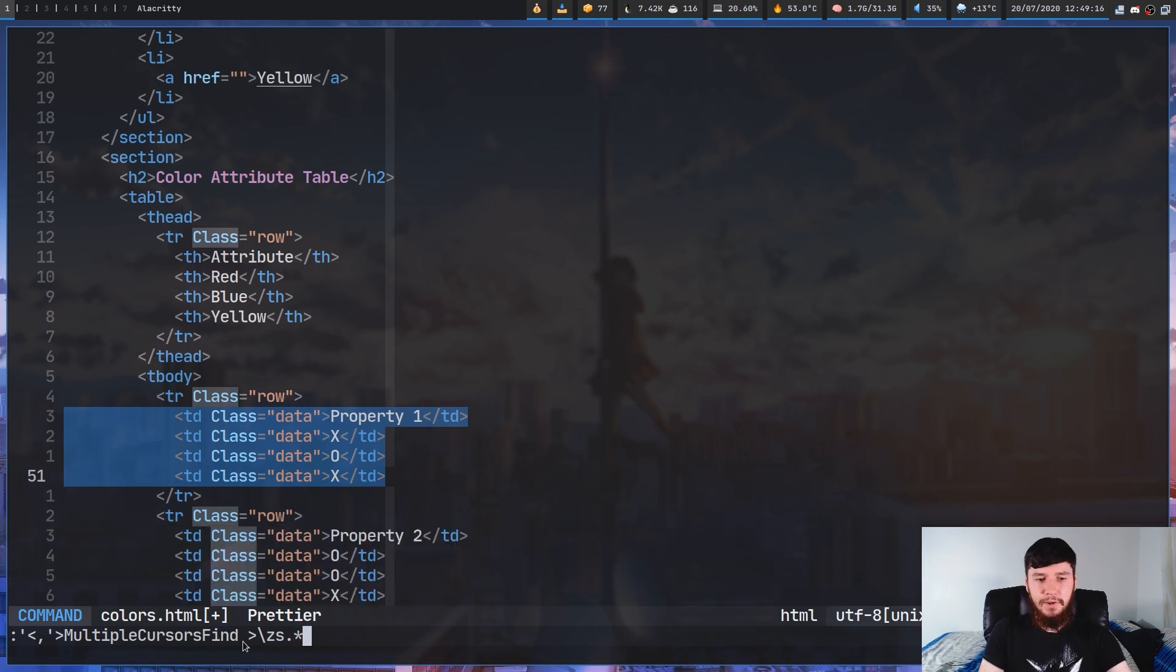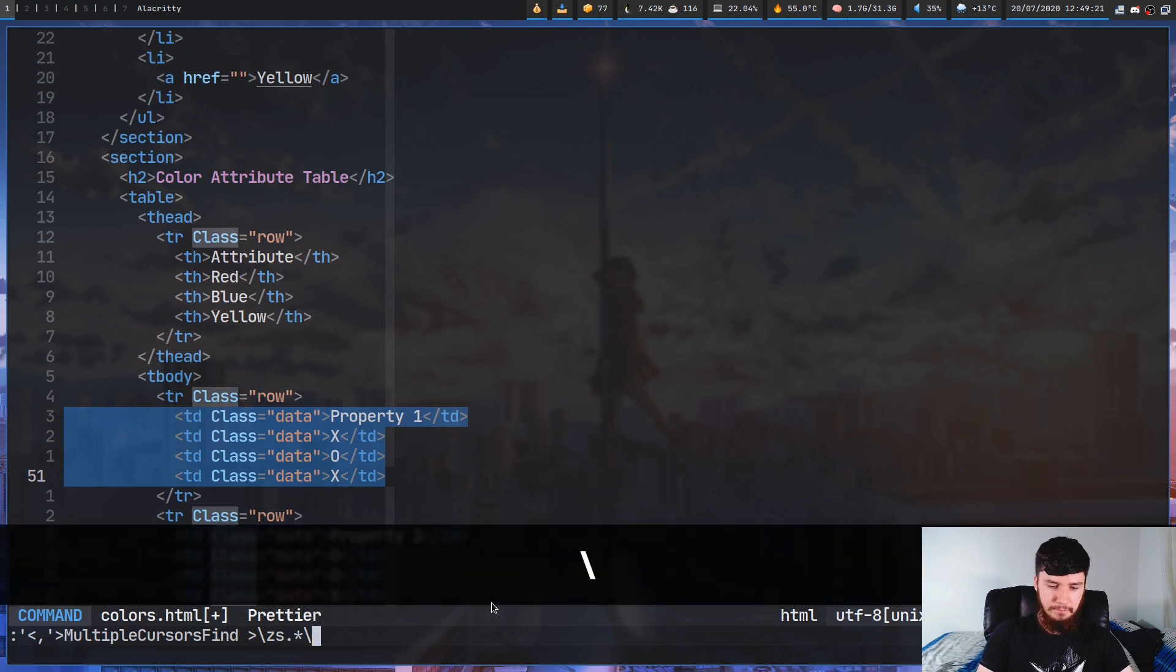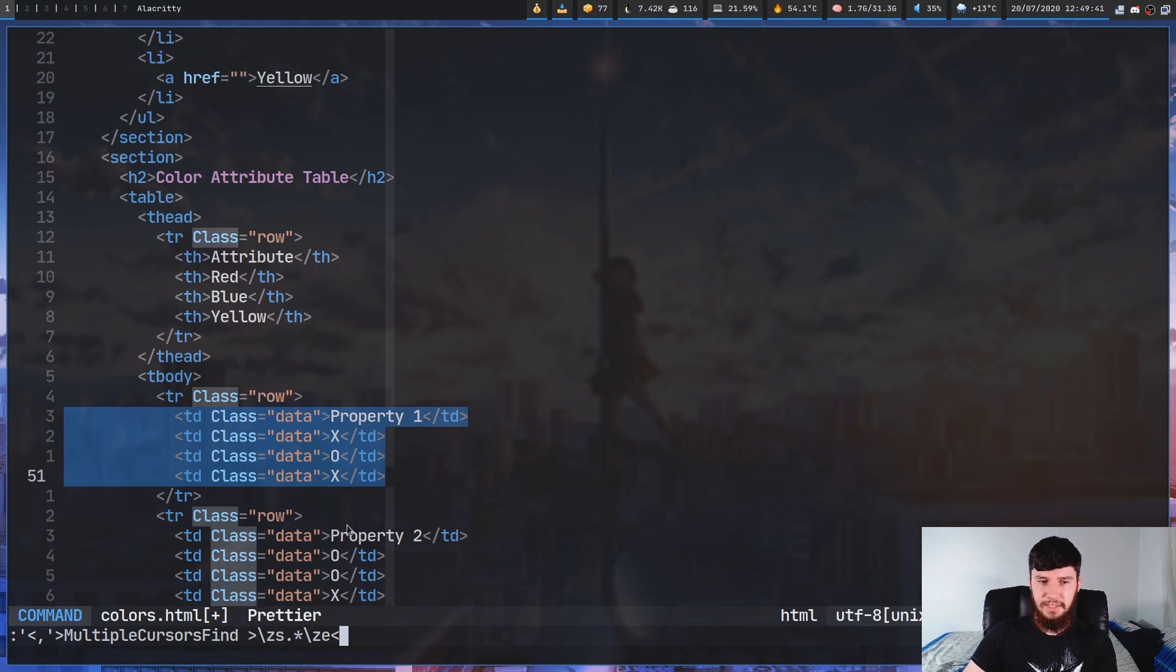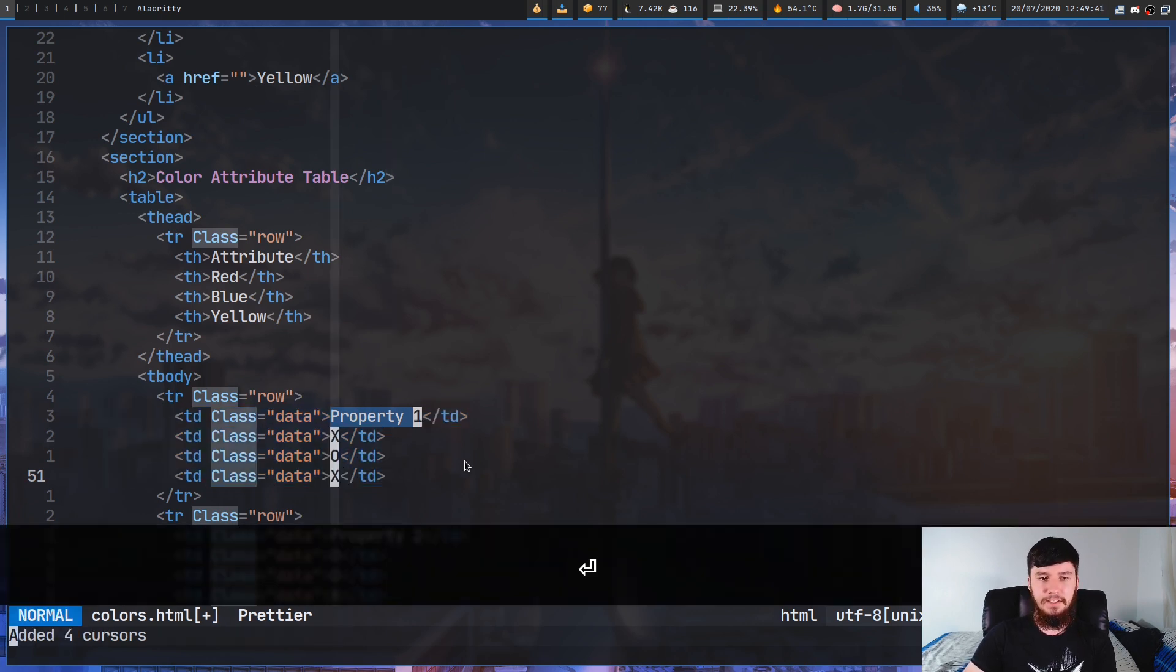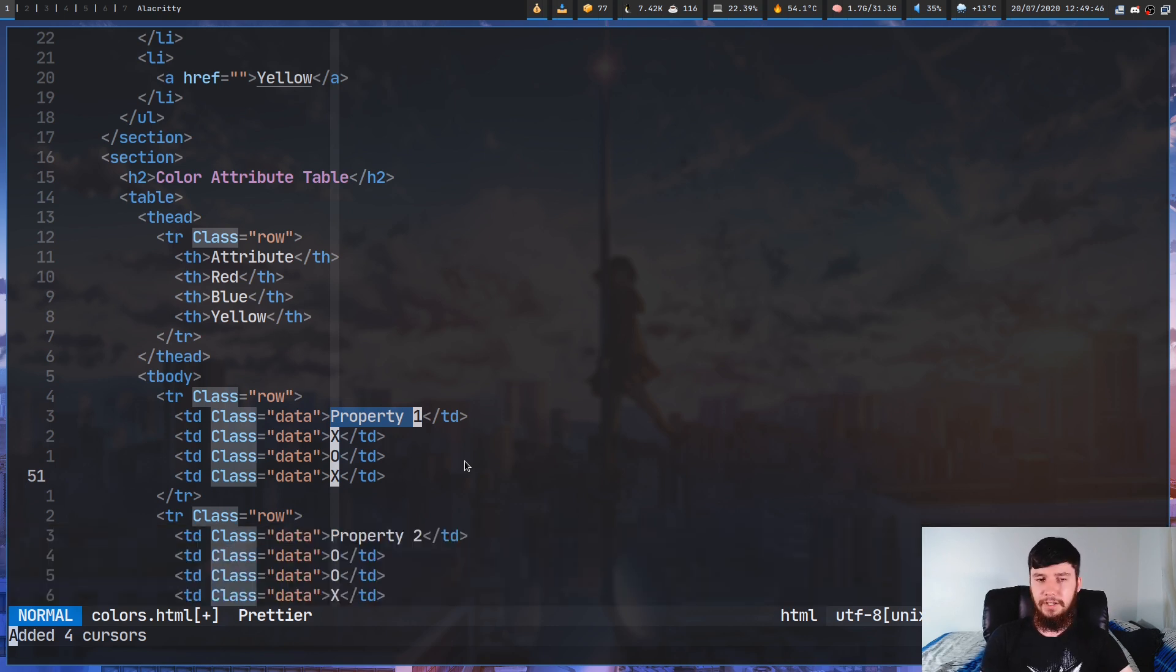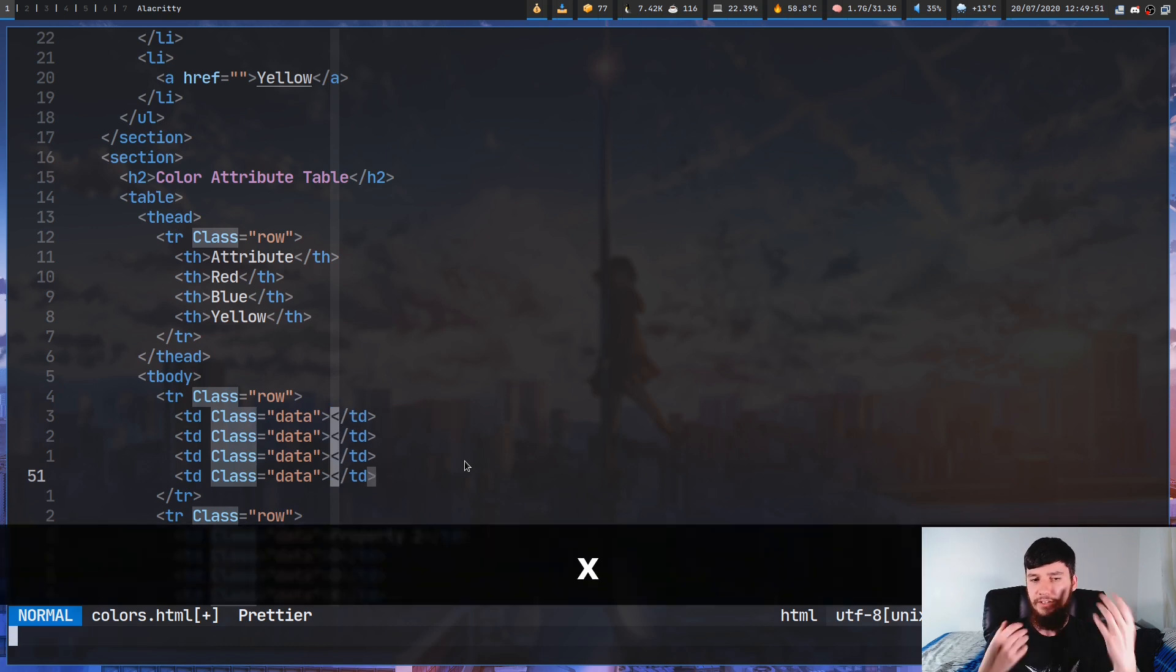So right angle bracket backslash ZS dot star and then backslash ZE and then left angle bracket. So what this is going to do is just select the text that is within these actual angle brackets here. So we run this now. As you can see, it just selects that text. So we can go and modify all of these or we could just go and delete the text. So if I just press X here, that goes and deletes that.